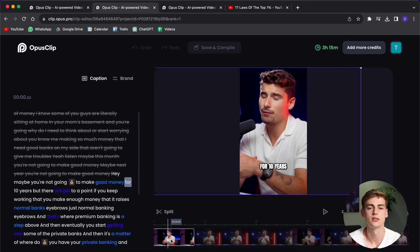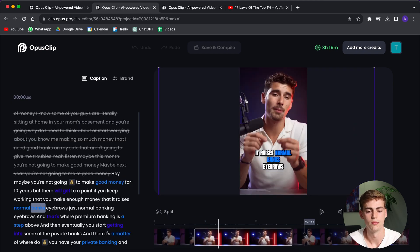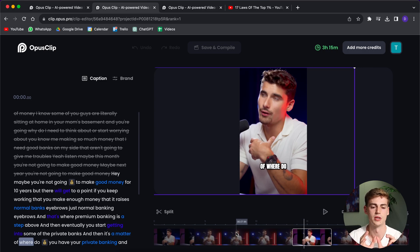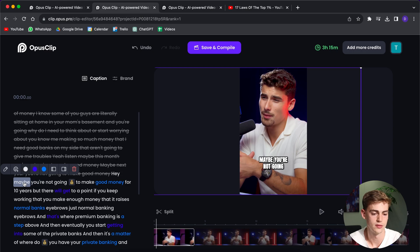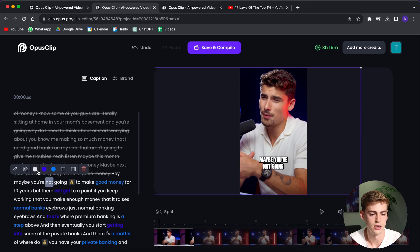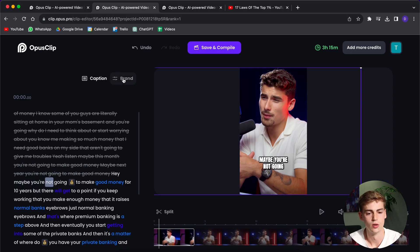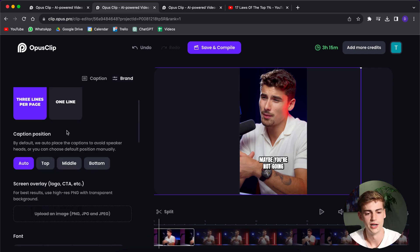So as you can see, it has cut up these different parts. It has automatically stitched them together, and it has put some captions on there. If you want to change the text in your captions, you can just double tap it. You can also change the highlights. You can also change the colors if we go to brand.